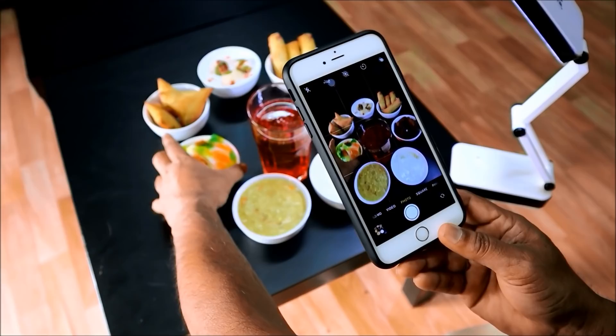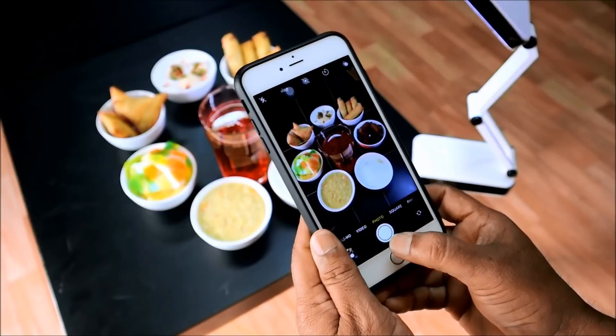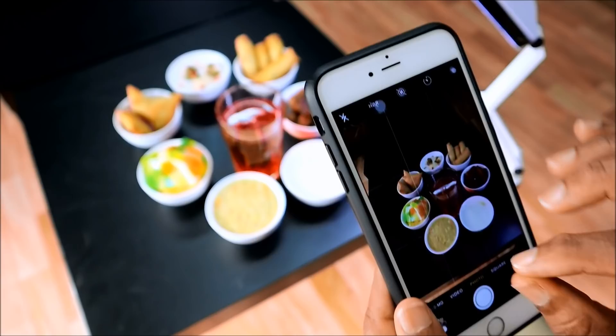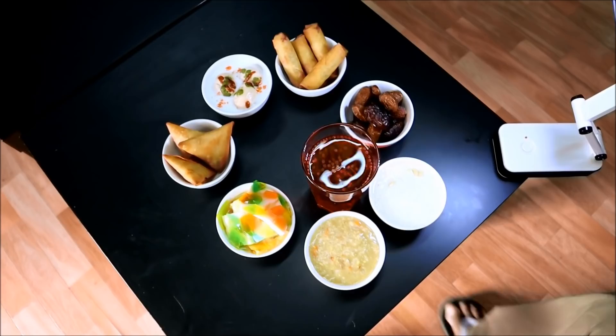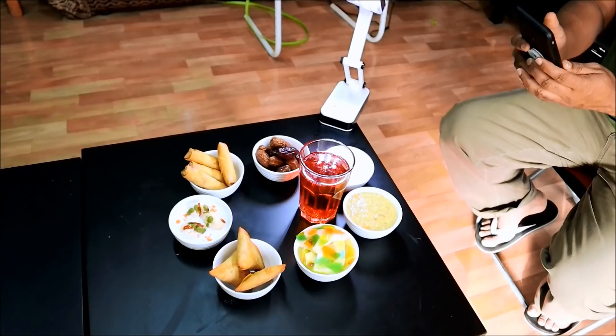Here we can adjust it. Just click here. The photo is perfect. Go to the camera and see the camera. You can adjust it.